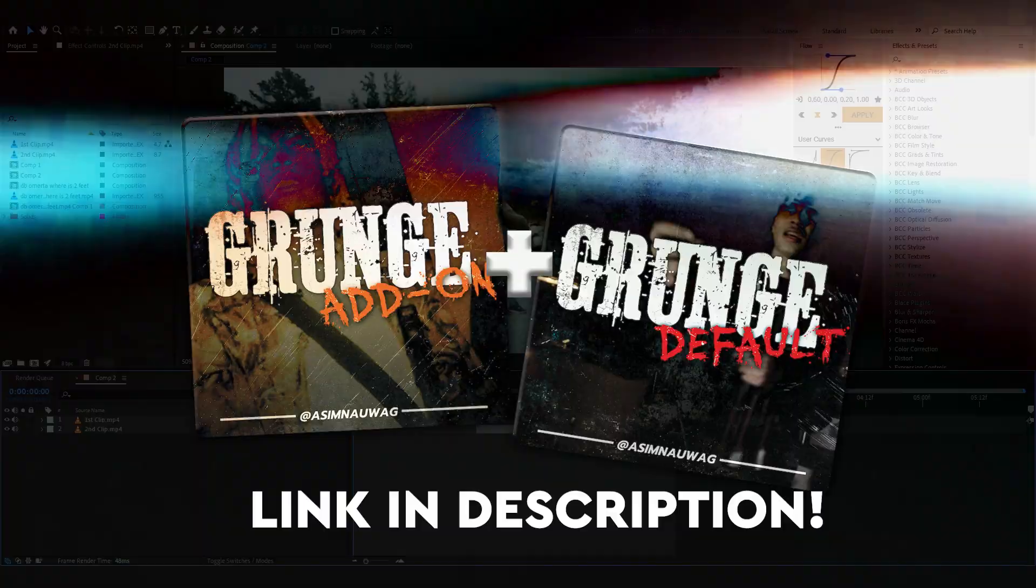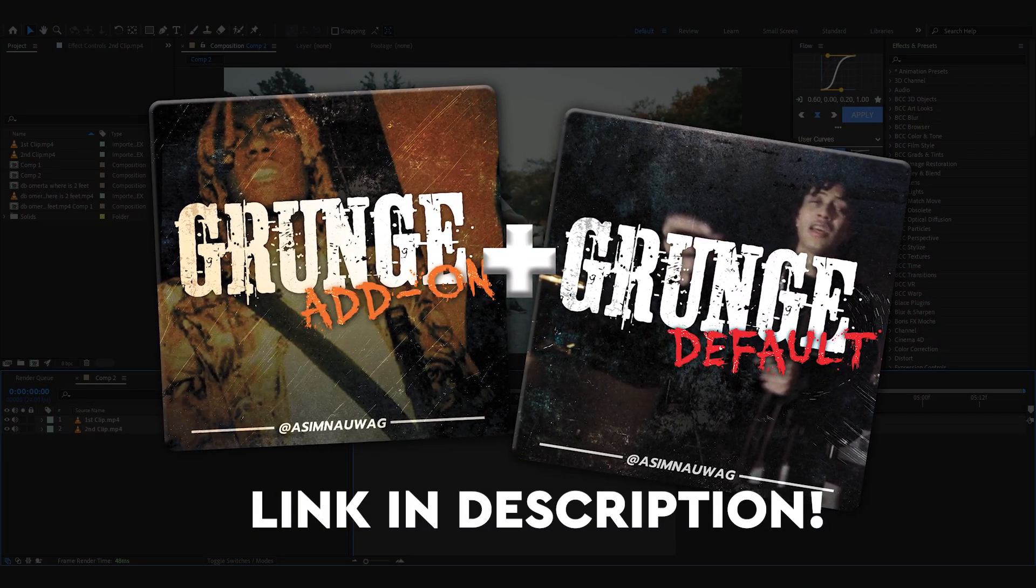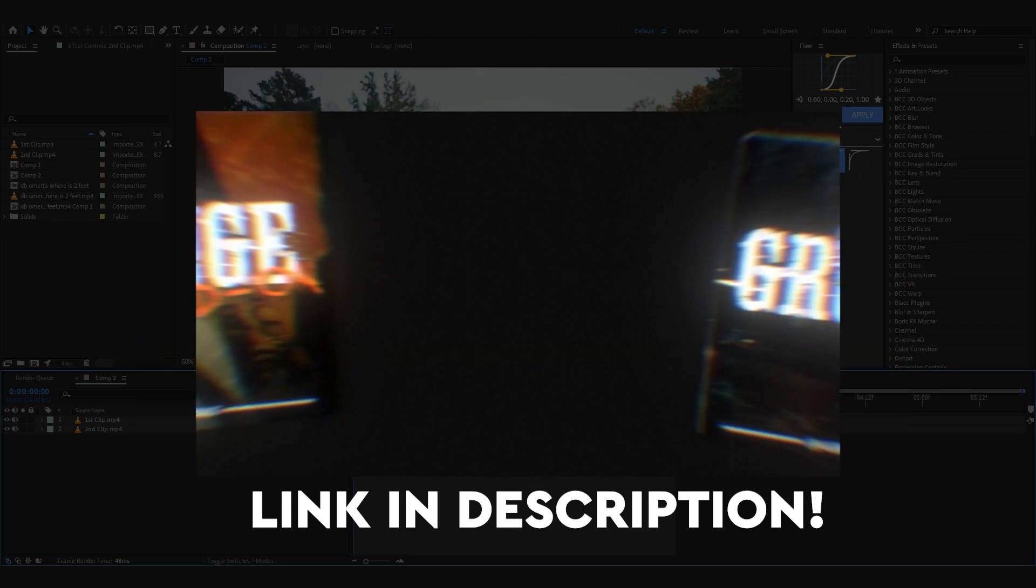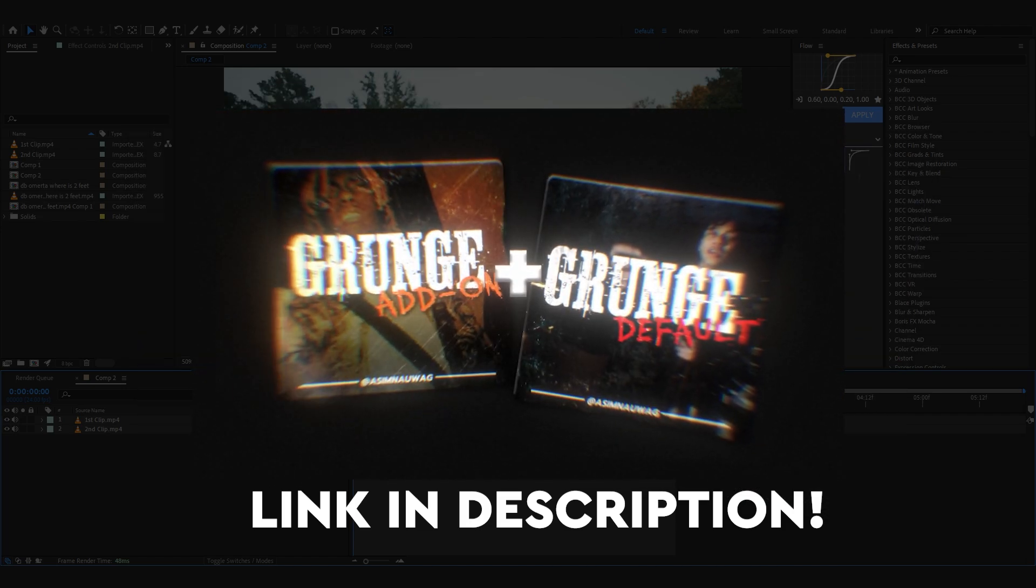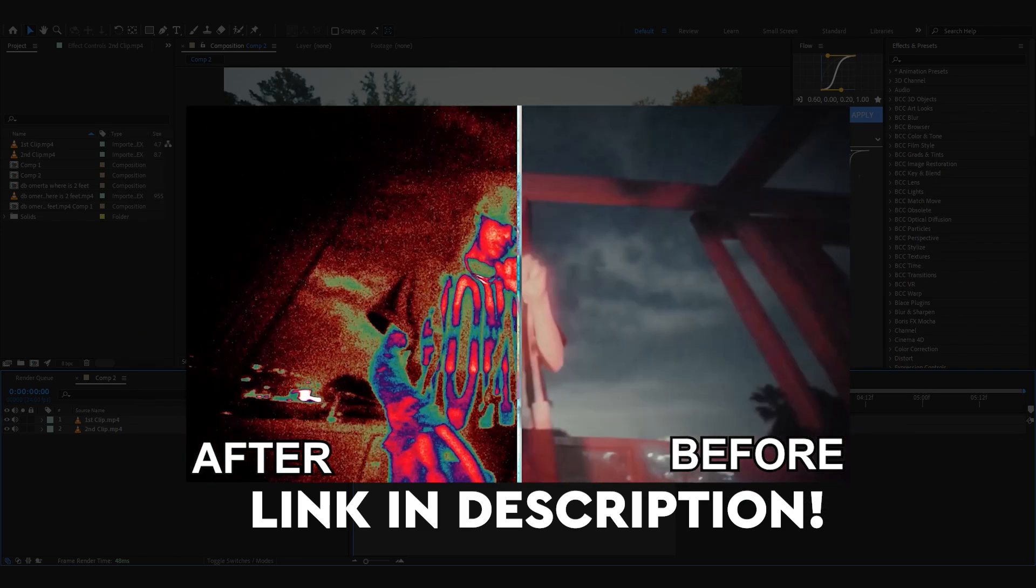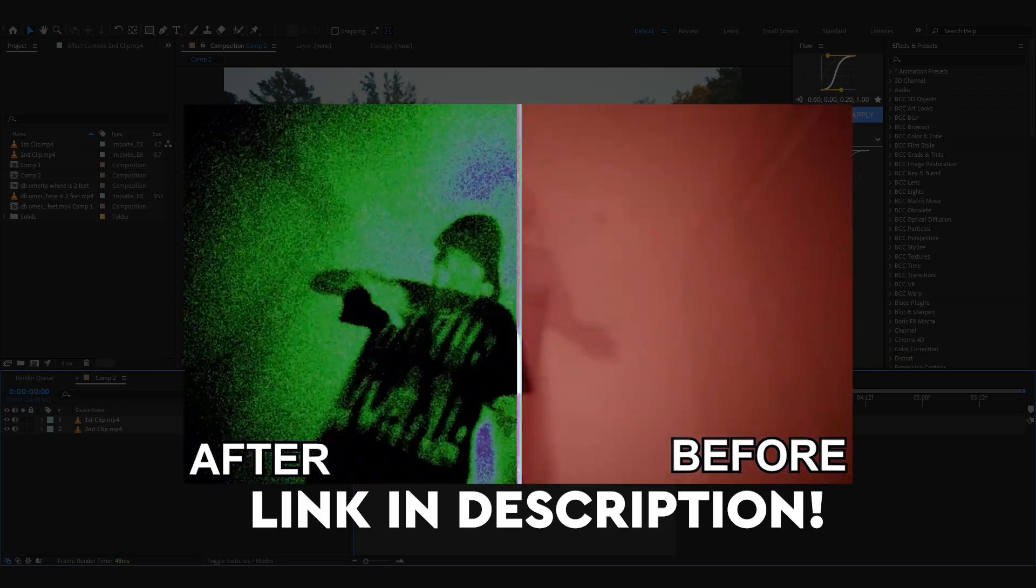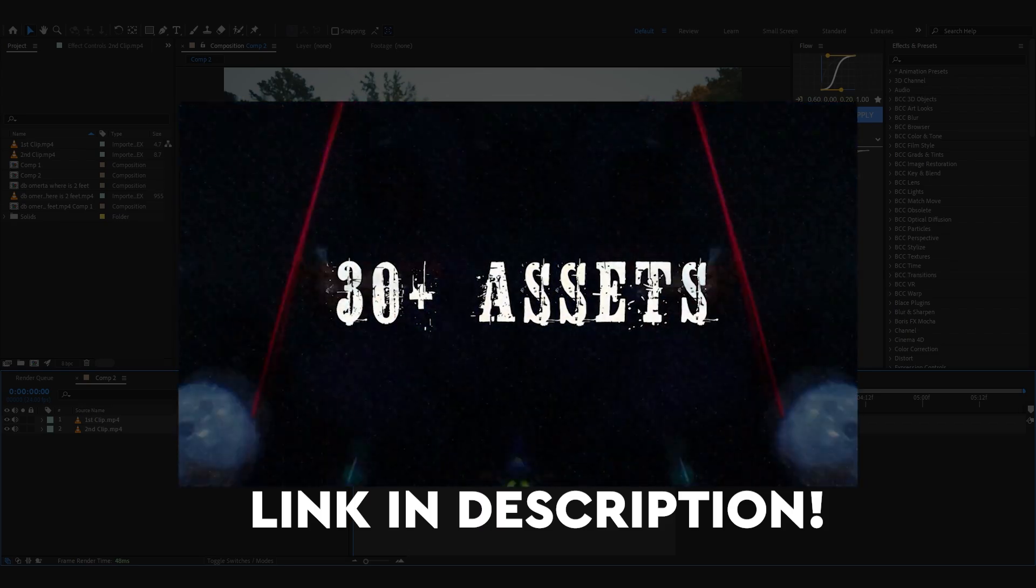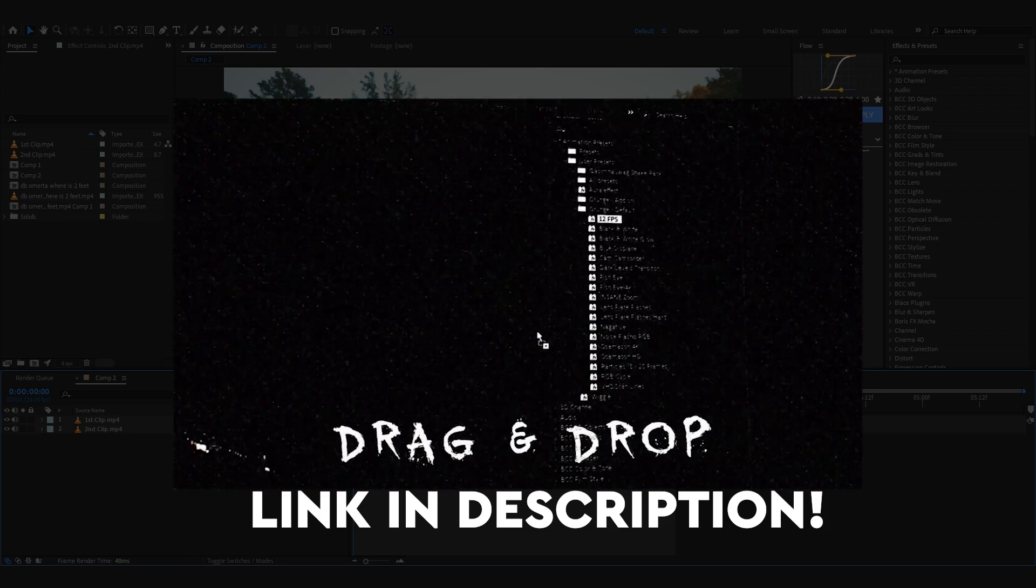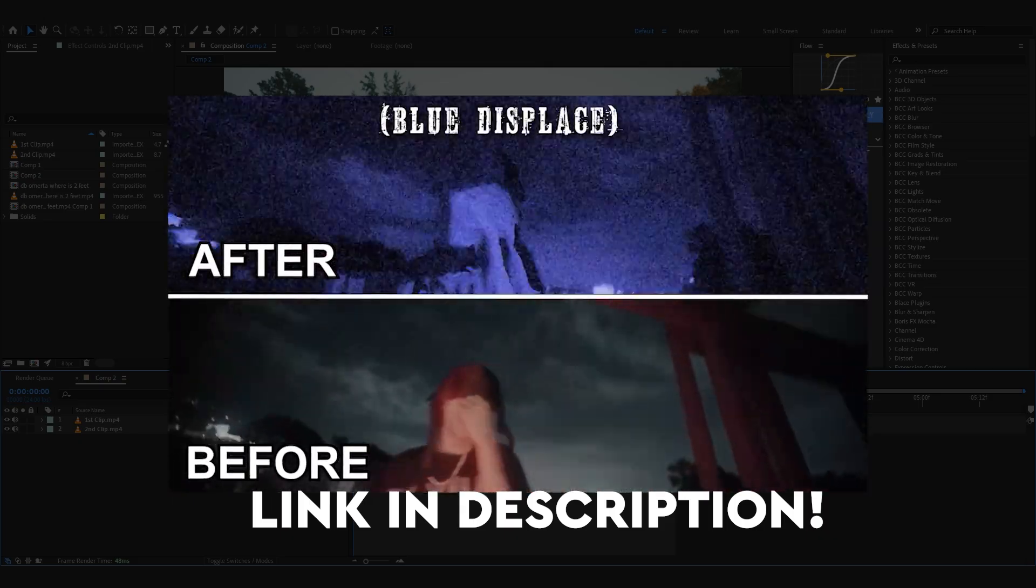Before getting to the video, I'd like to make a little announcement that I launched my new pack which is Ultimate Grunge Bundle. It comes with two packs in bundling one and these presets allow you to add those grungy aesthetics to your music video like you see everyone doing it now.